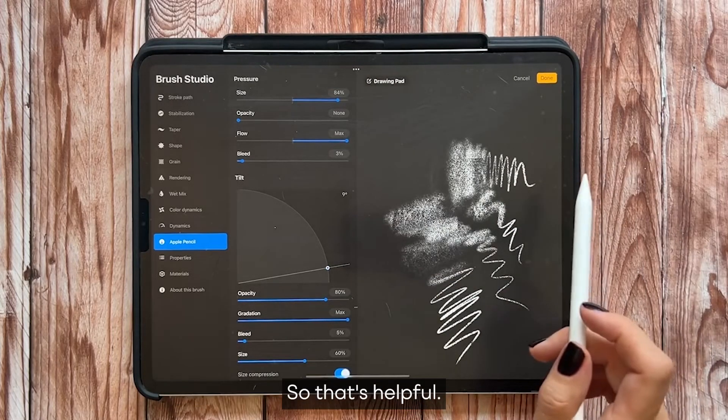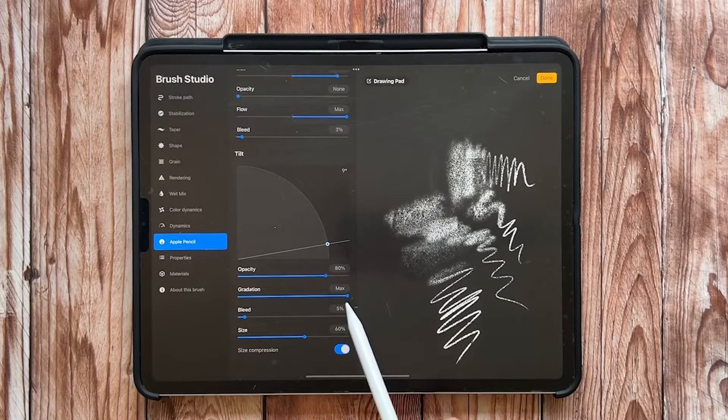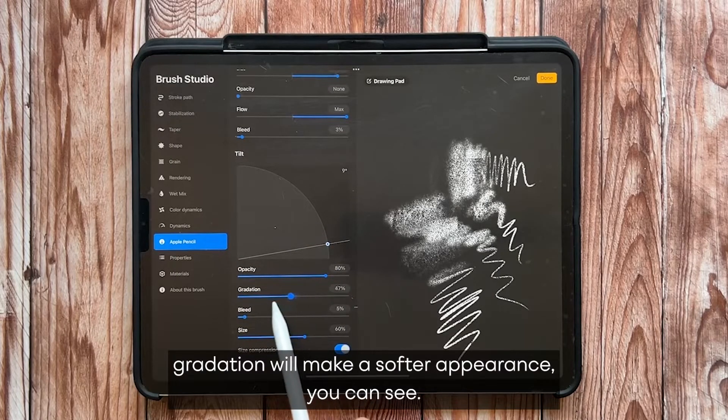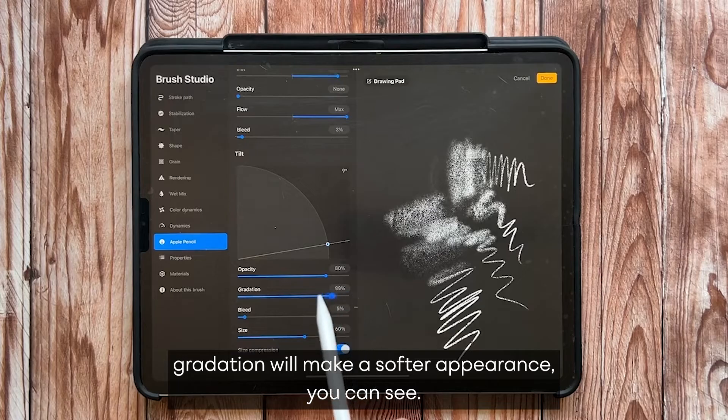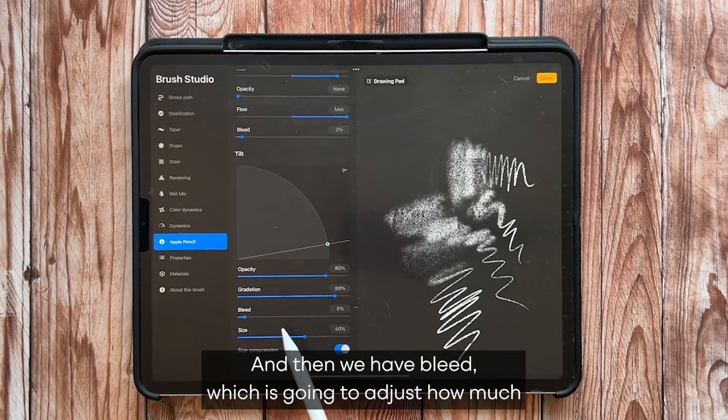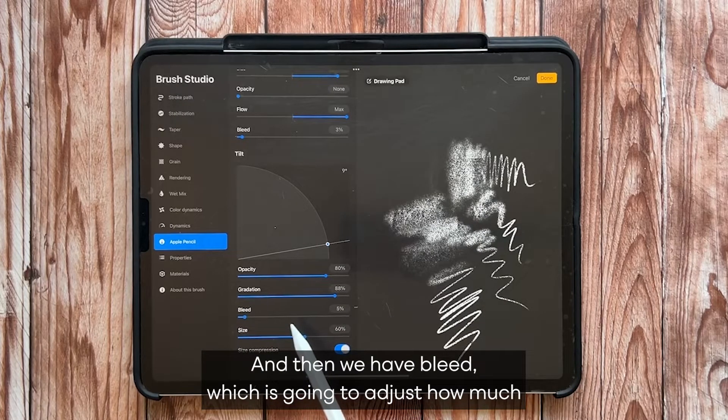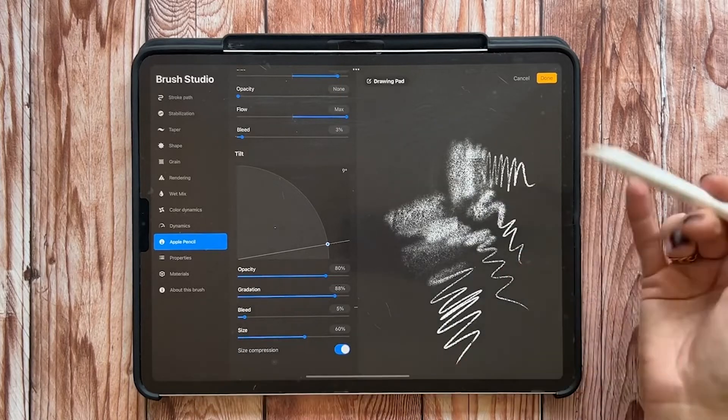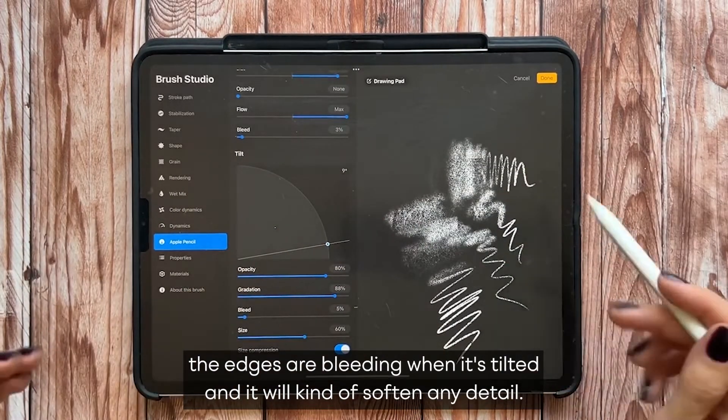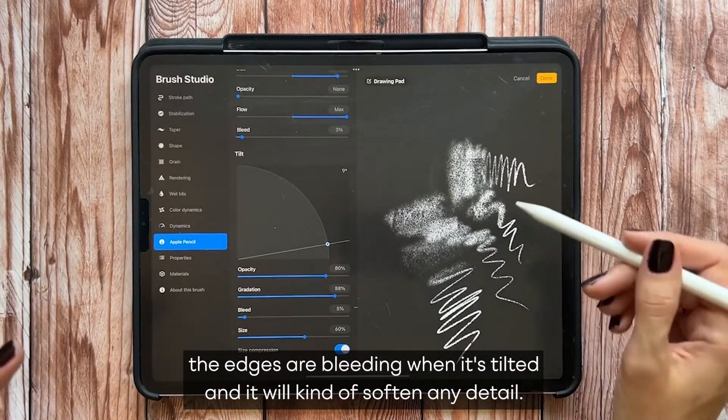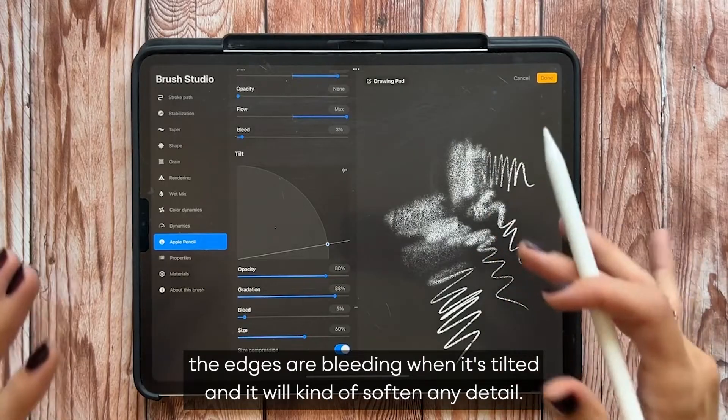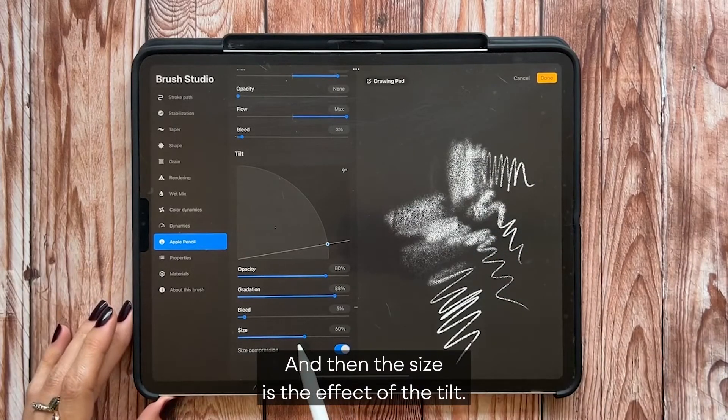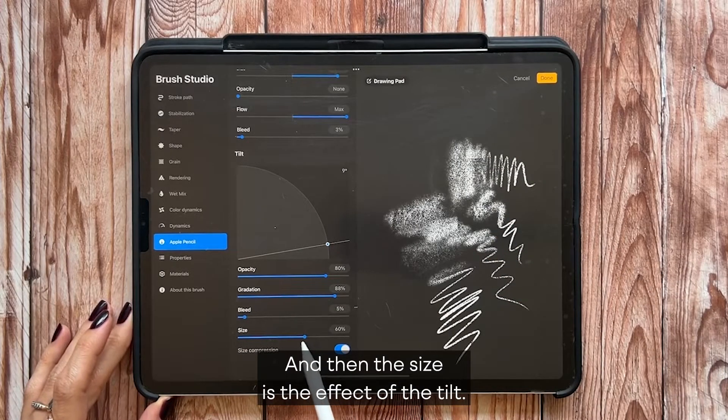And then you can adjust the opacity based off of that. Gradation will make a softer appearance, you can see. And then we have bleed which is going to adjust how much the edges are bleeding when it's tilted, and it will kind of soften any detail.